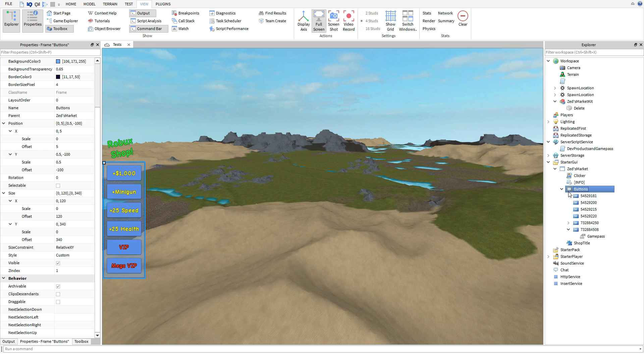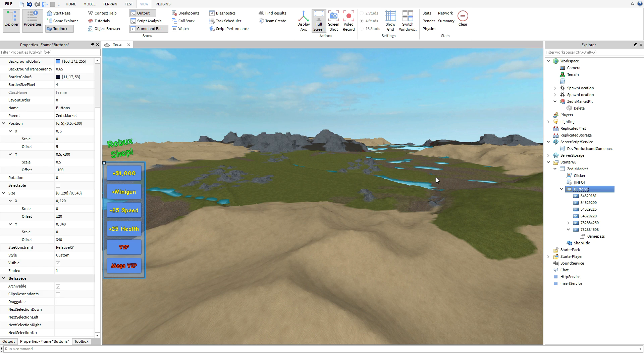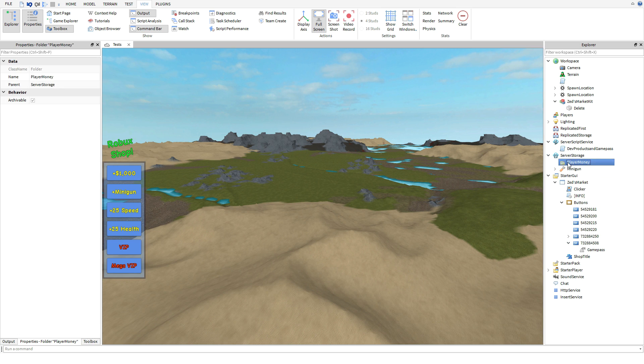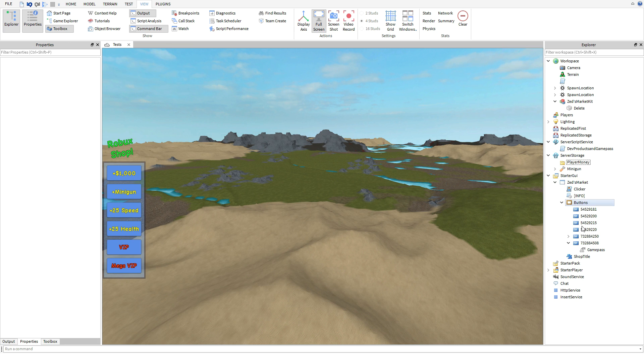Now this script deals with three different scenarios. You guys can give money to players from, you know, if you're in a tycoon, you guys got a player money folder in server storage.